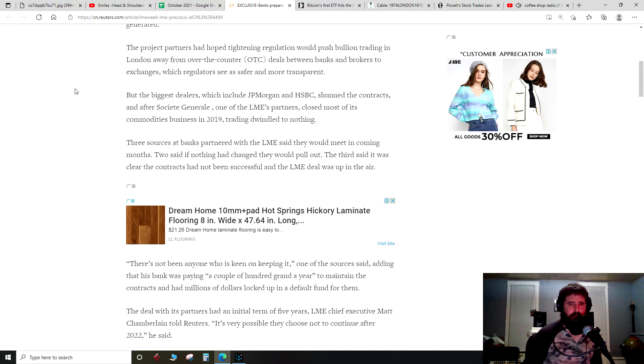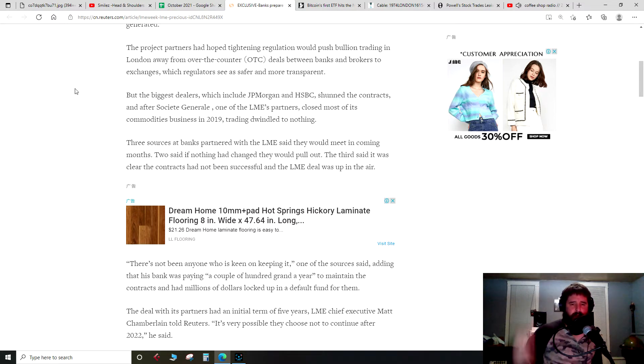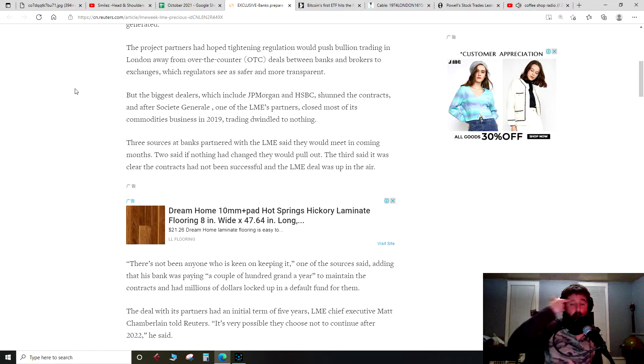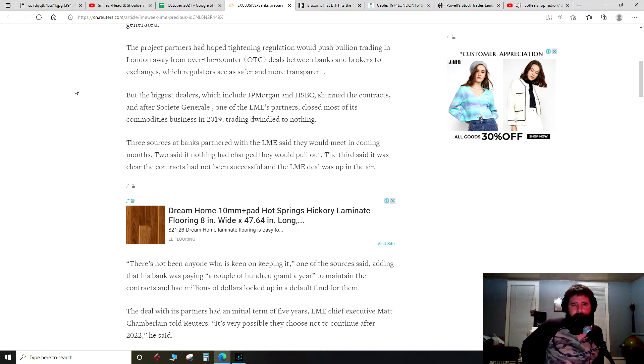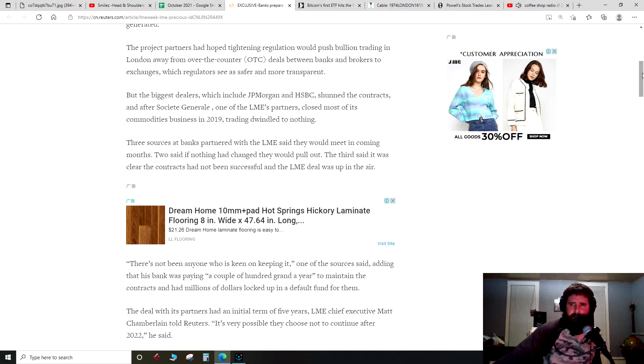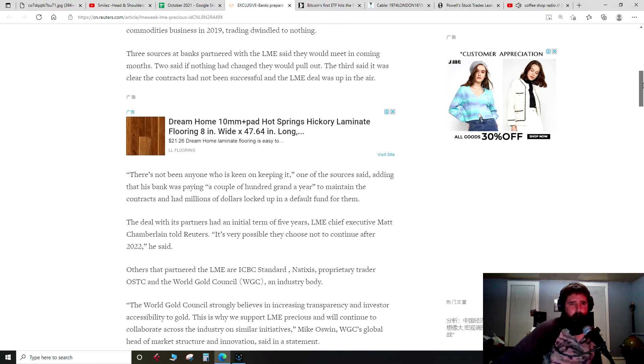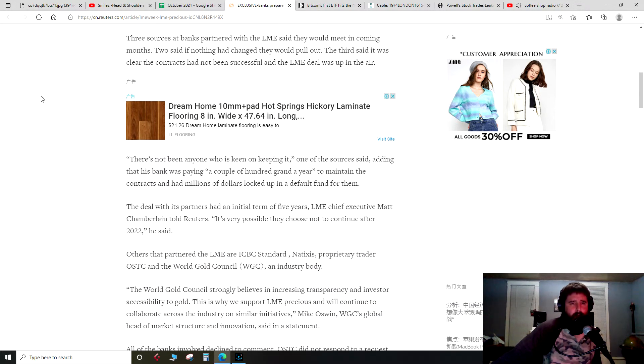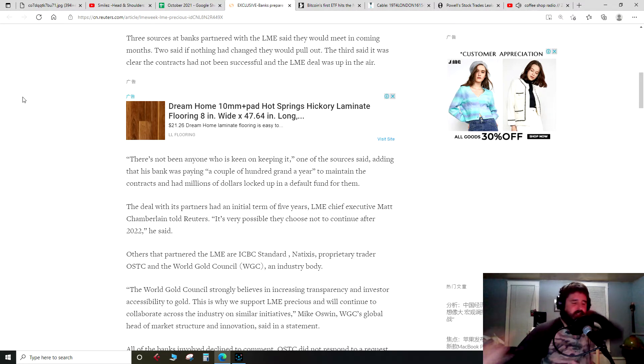So I thought it was interesting that JP Morgan wasn't down with moving from the over-the-counter market, which is a little bit more opaque, to a different exchange. Just because JP Morgan, we all know, is heavy in the silver business, got busted spoofing the silver market. Again, I don't really understand the implications of this deal enough to really comment. The name JP Morgan just jumped out at me.